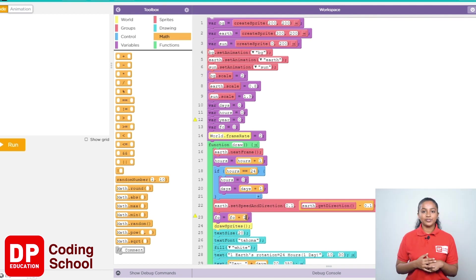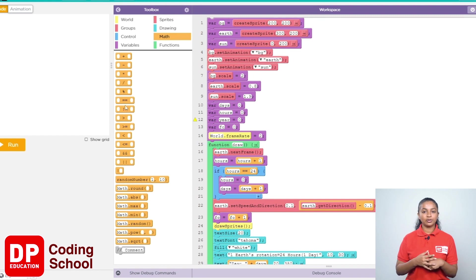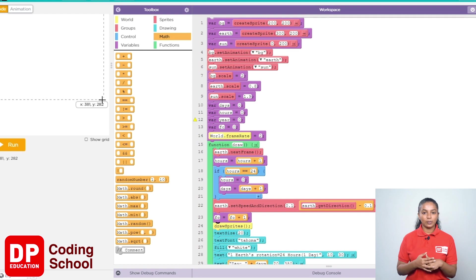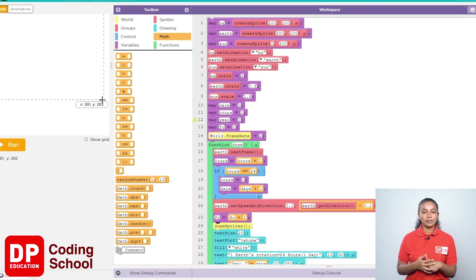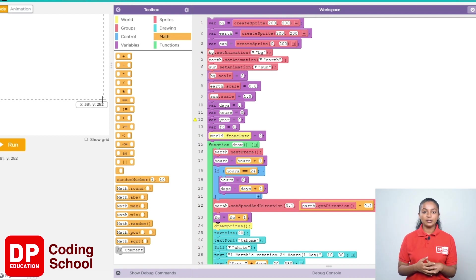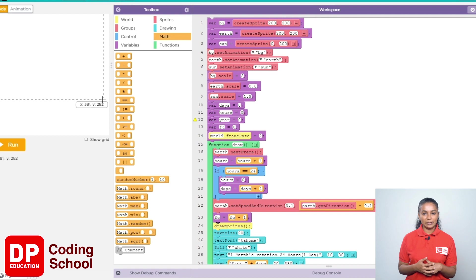But the value of this FC variable will not be zero again. 24 plus 1 equals 25, 25 plus 1 equals 26 will be counted continuously. The total number of hours counted in this way is not displayed in our game.